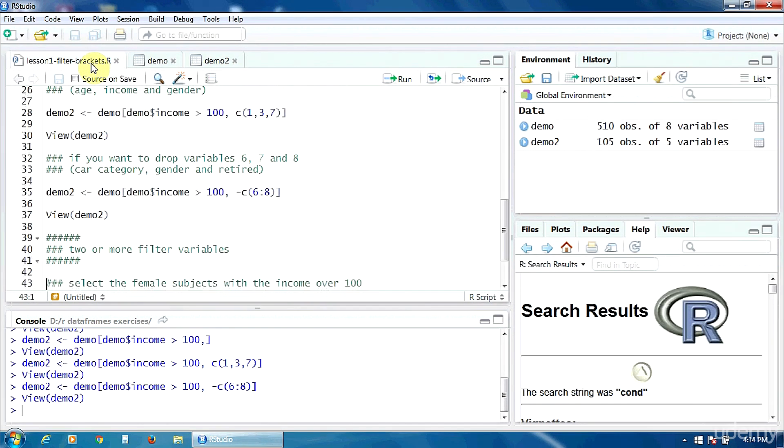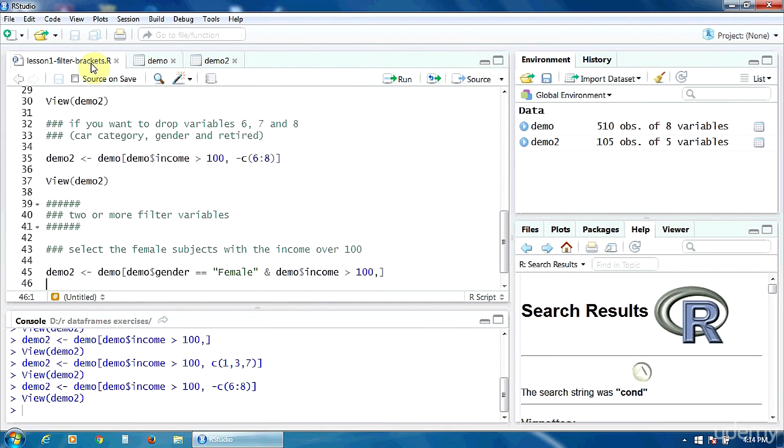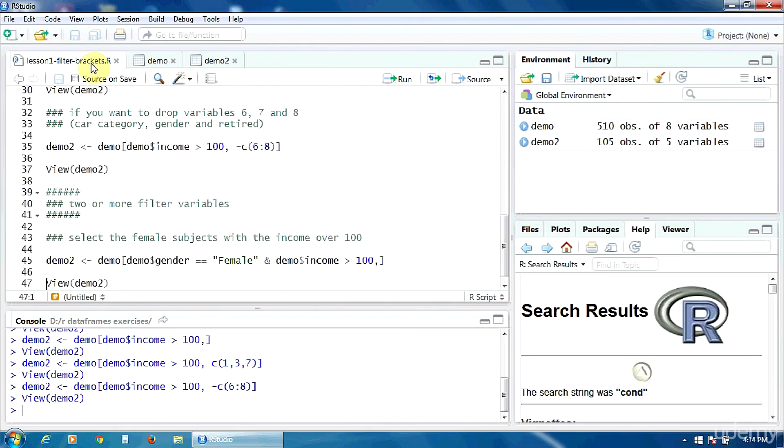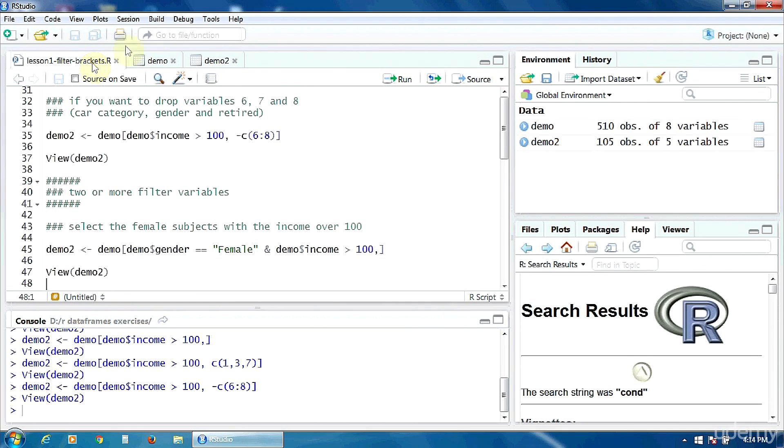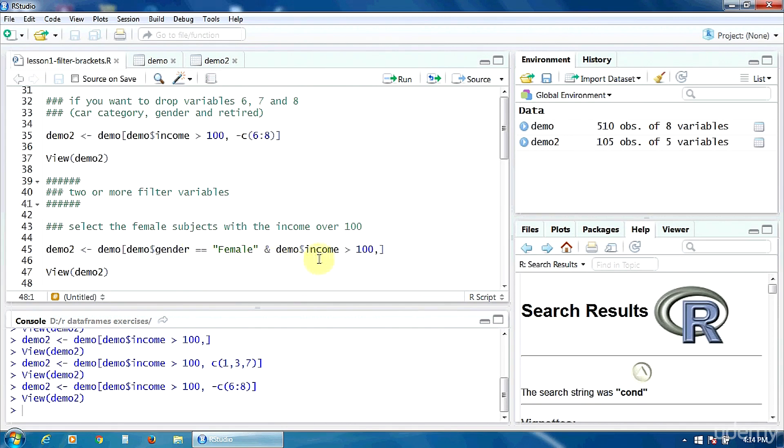Now, let's see how to use two or more filter variables. That's very simple. Let's suppose you want to select only the female subjects with the income over 100. So here in the brackets, you have to put two conditions, two filtering conditions separated by the ampersand. So the gender must be equal to female and the income must be higher than 100. Let's run it.